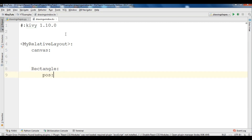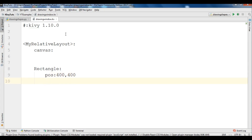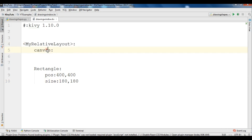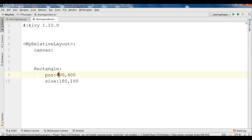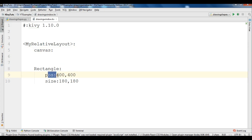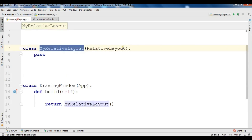For the rectangle we can give the position — X and Y — for example 400 from X and 400 from Y. We also need to give the size for the rectangle, so I am going to use 180 and 180, which is the width and height of the rectangle.